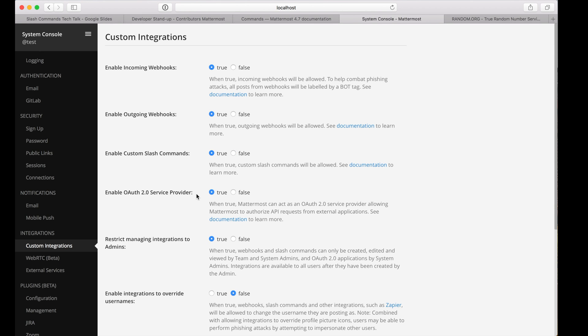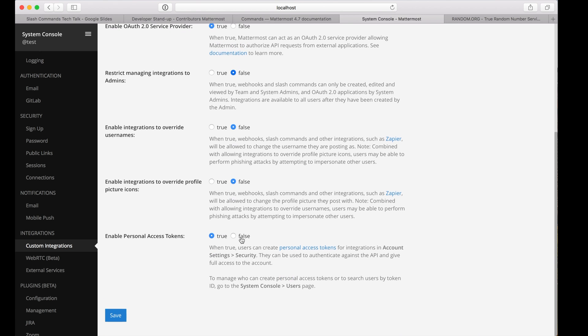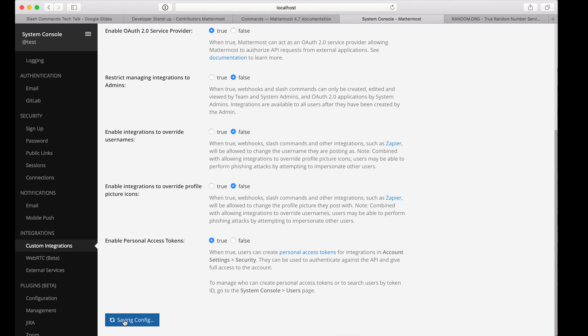You can allow users other than system and team admins to create custom slash commands as well if you don't restrict managing integrations to administrators. Save your settings, and switch back to your team.